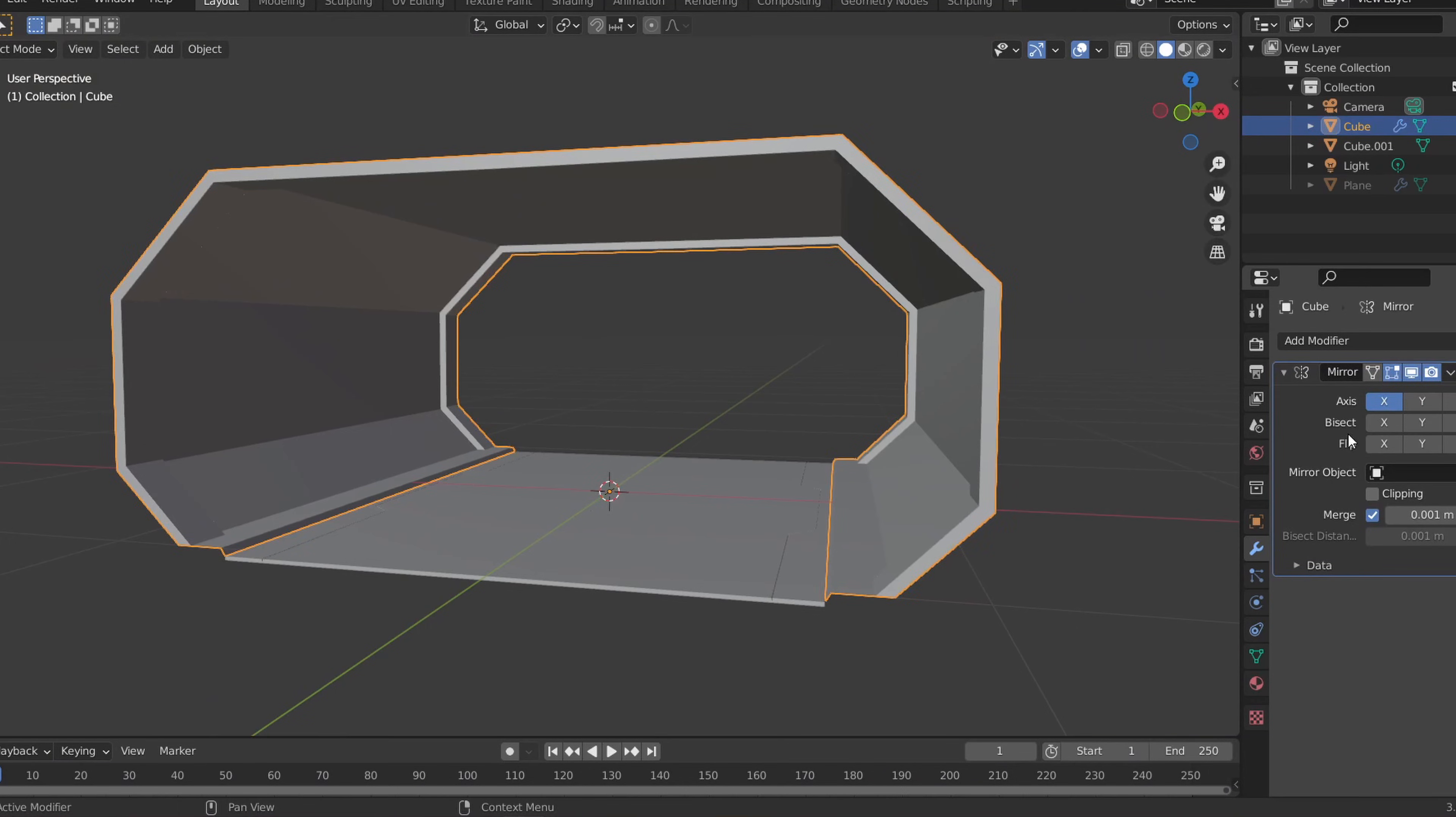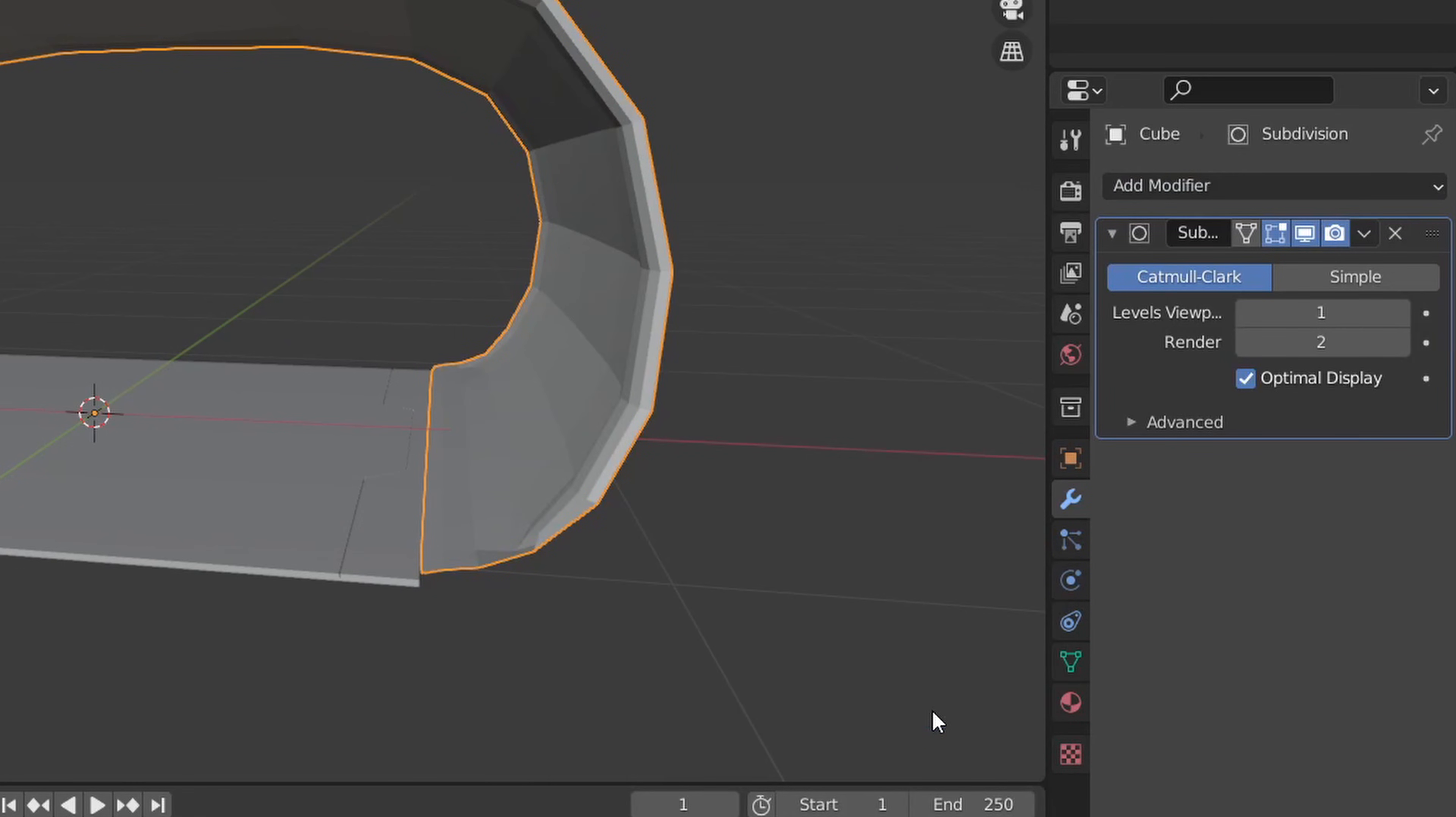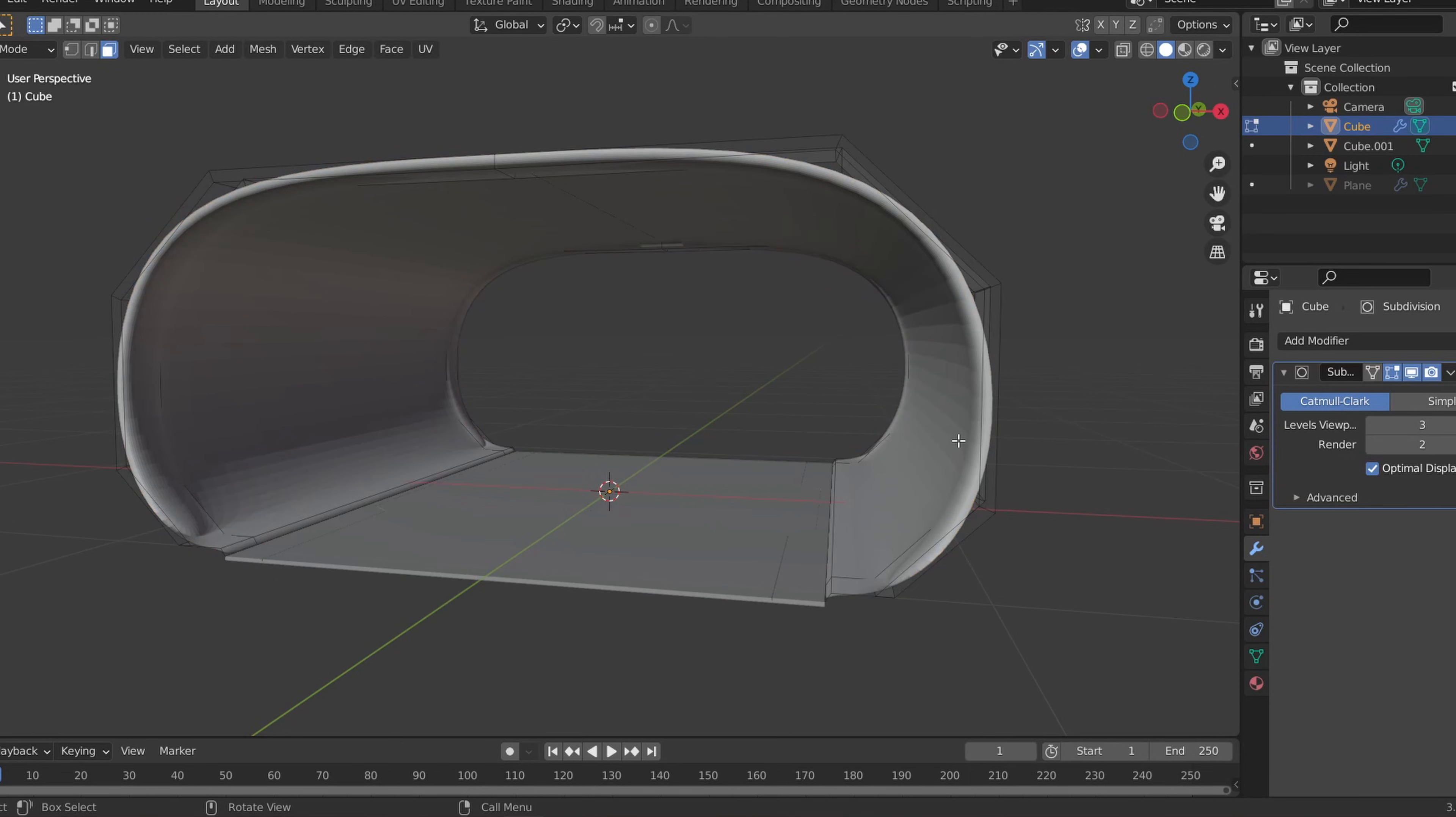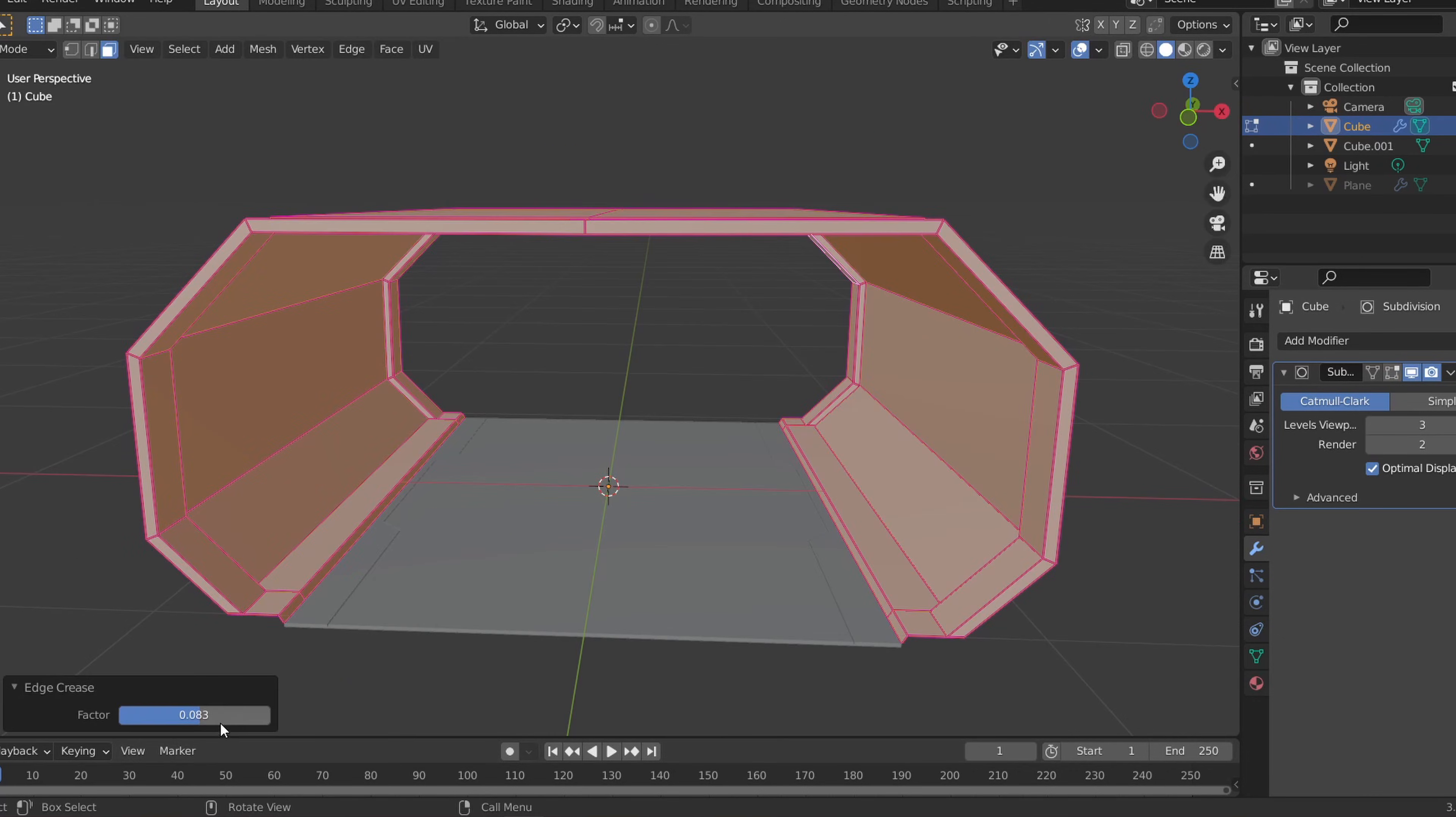You don't have to do this part but if you want to give your edges a smoother look, you can add a subdivision surface modifier, turn the number of subdivisions up to 3 and in edit mode, select all the edges and press Shift E to crease the edges. You can mess around with the values of decreased edges to get different looks.